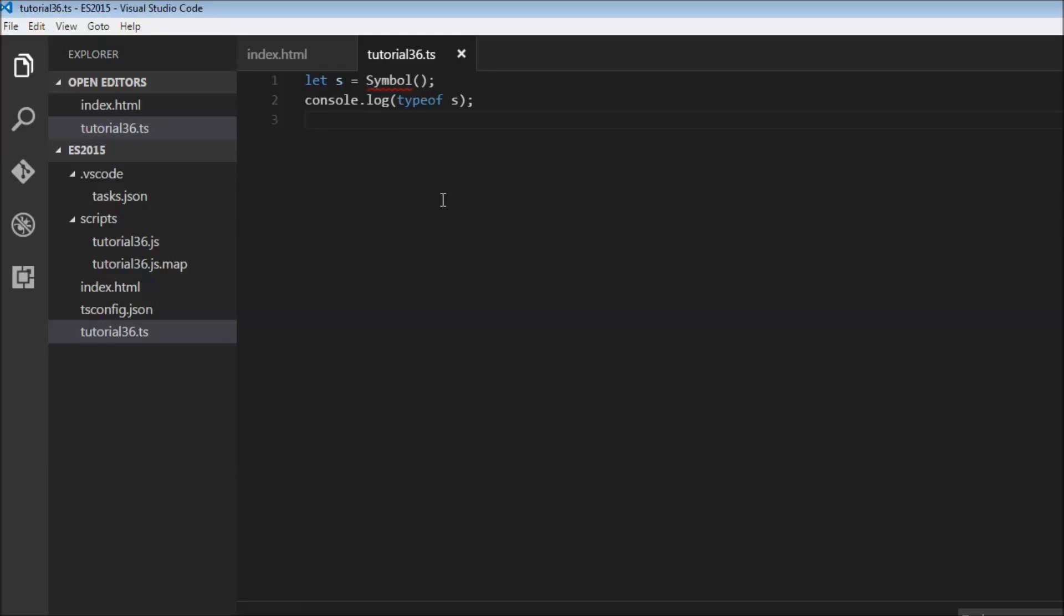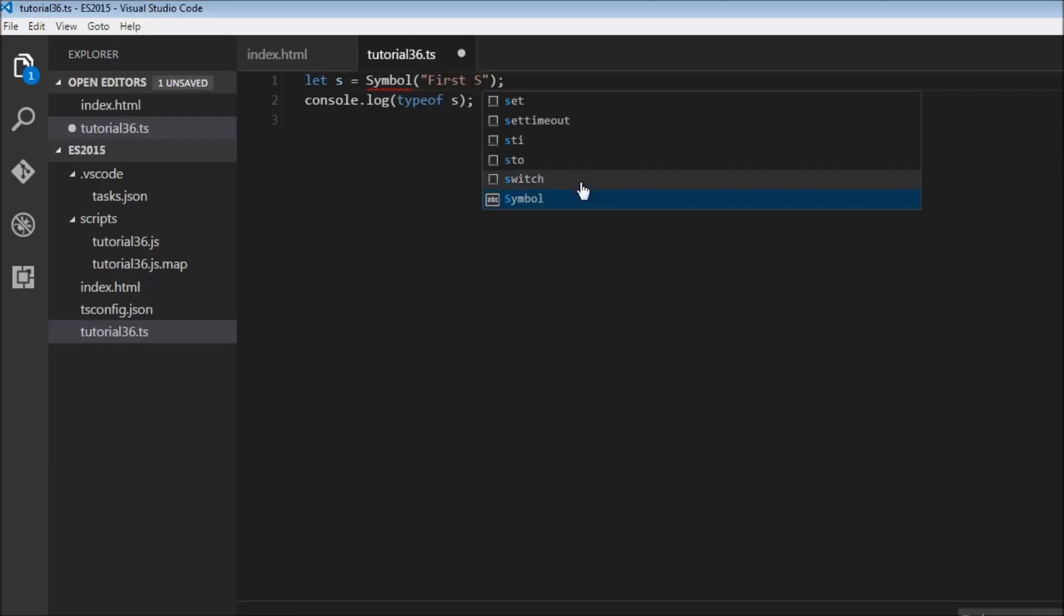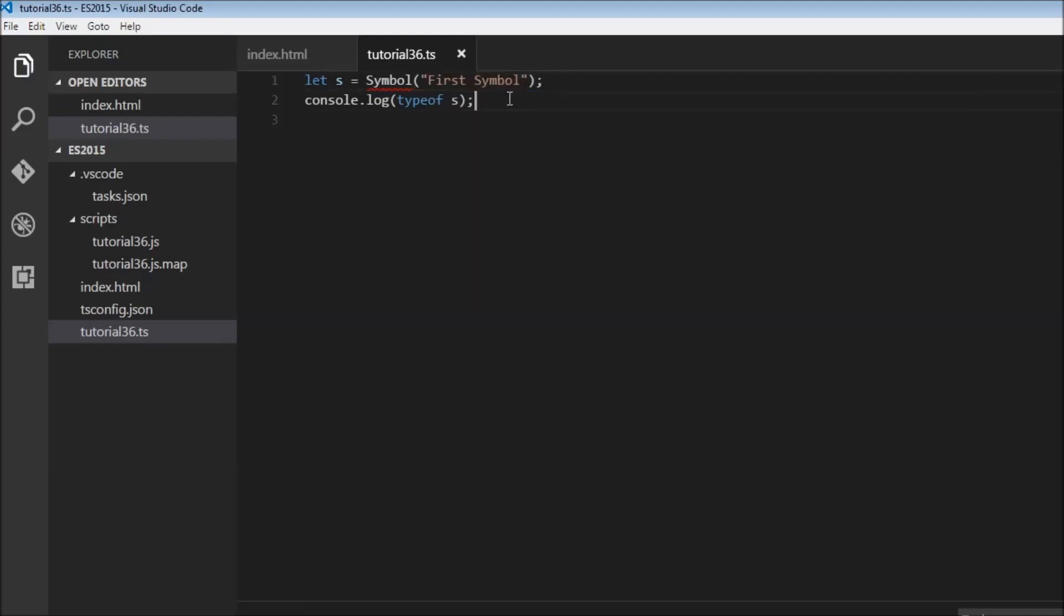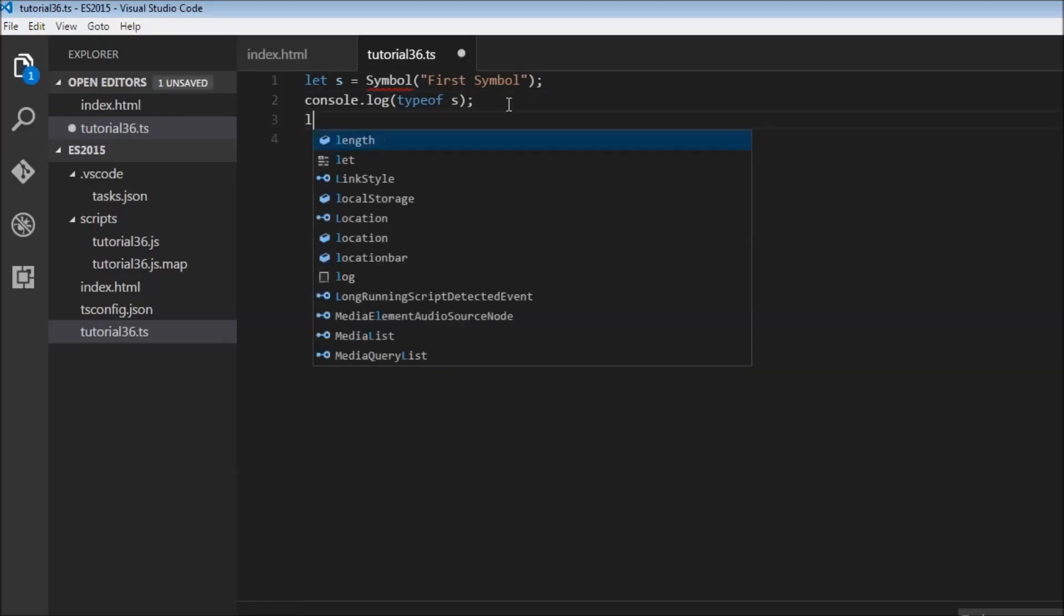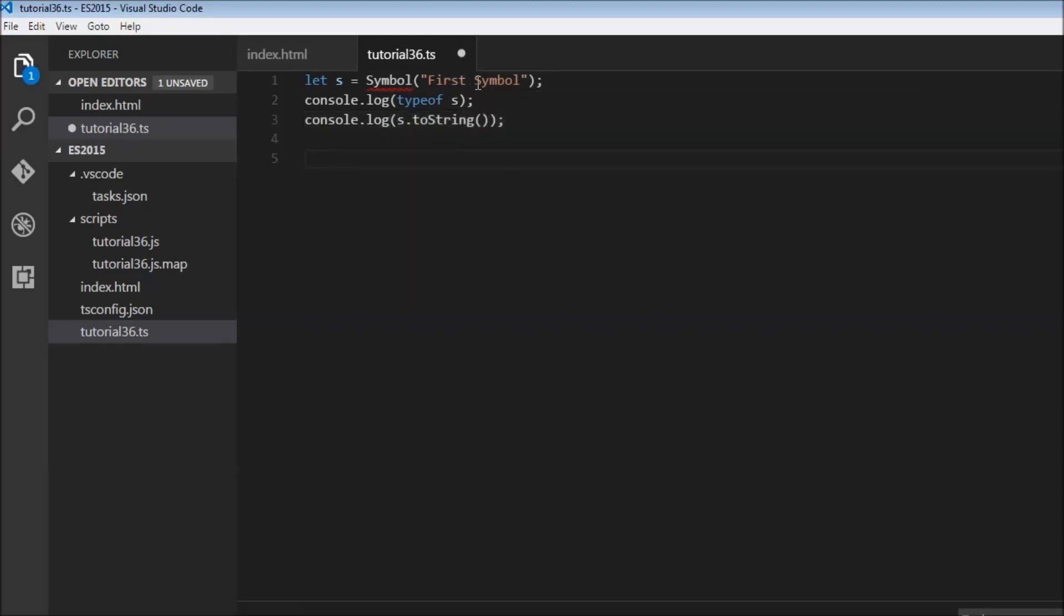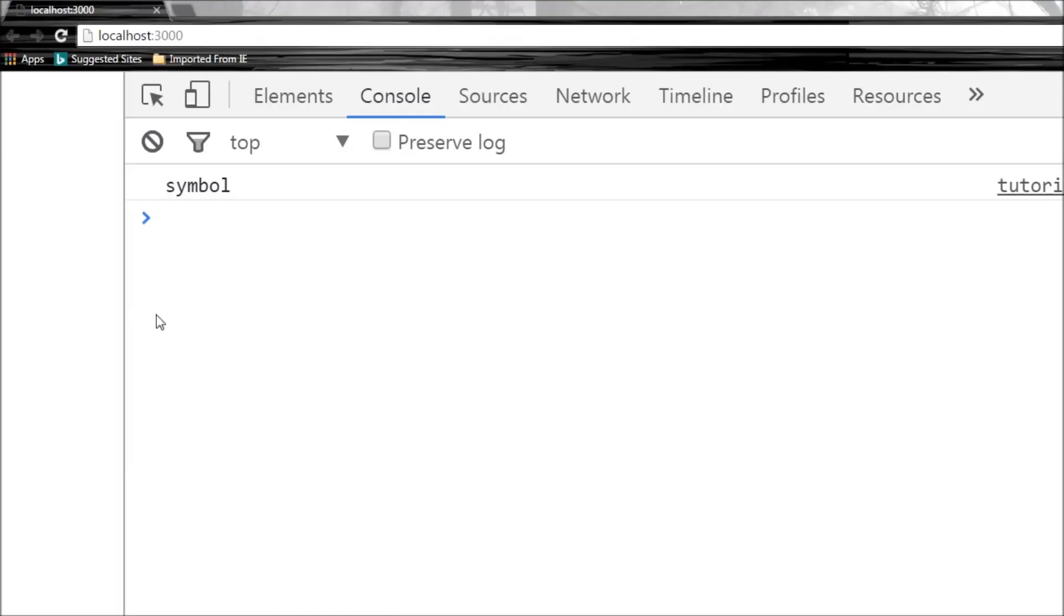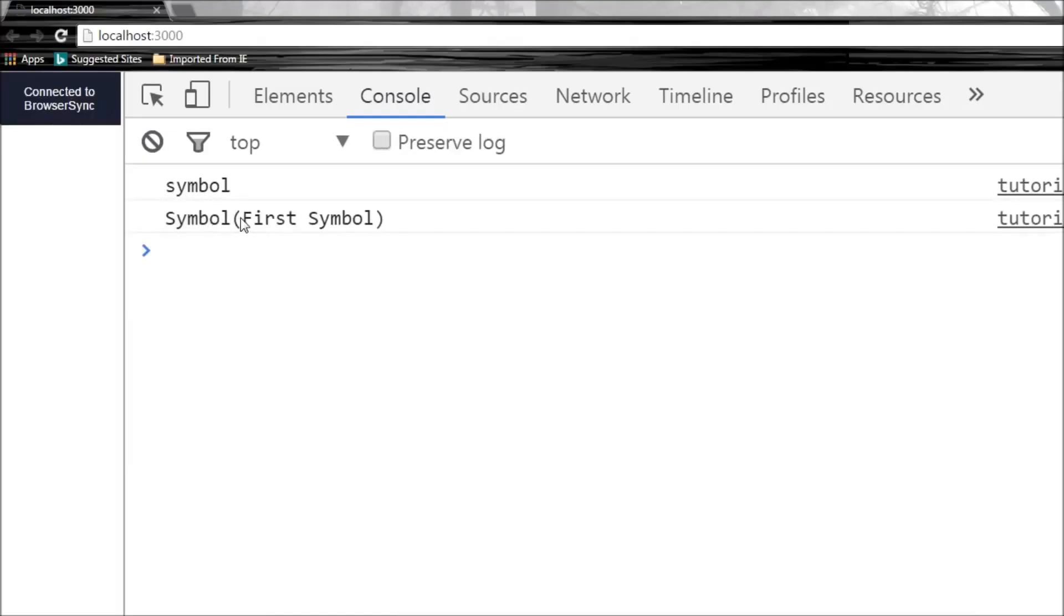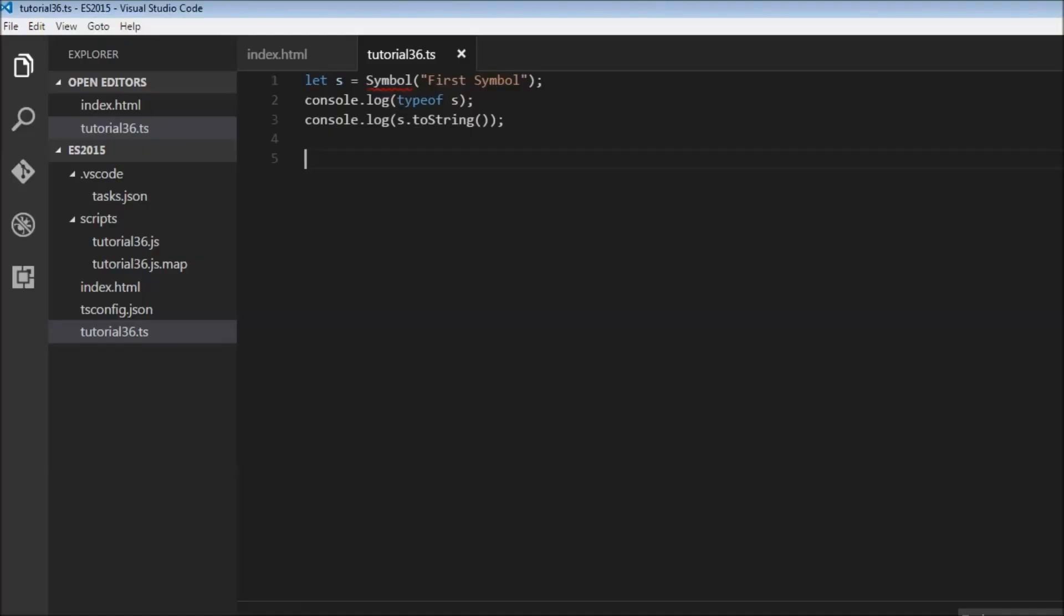And we can also pass an optional symbol description while creating a symbol. So within parentheses we can specify a string. So we can just call this first symbol. And now when we log s dot toString we can get access to this description. So when I save this and refresh, there you go, symbol with description first symbol. So when we call the toString method on the symbol we get the description.